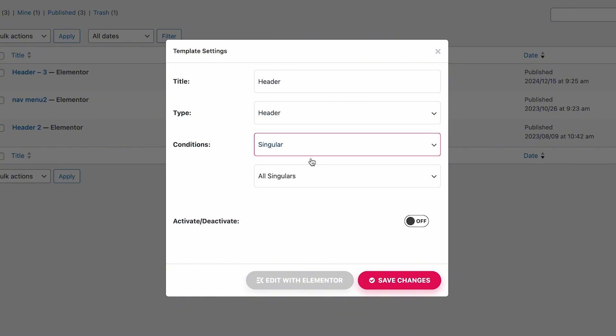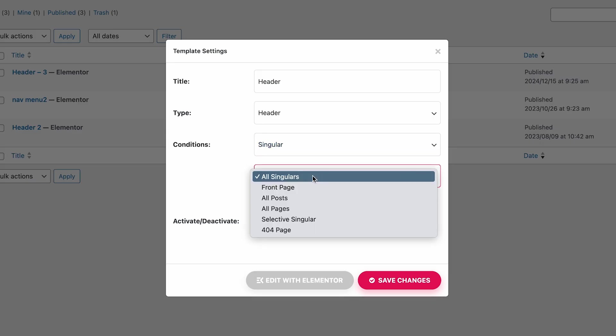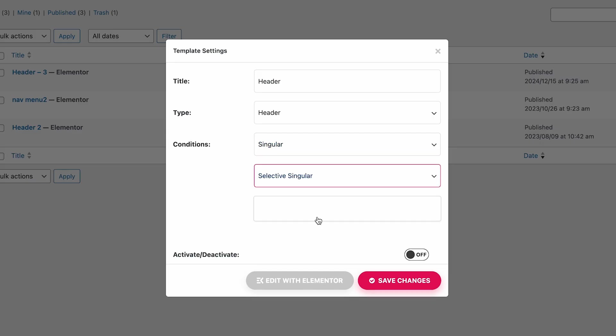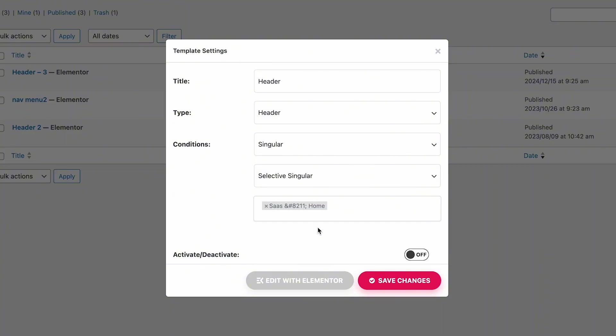Singular, or Archive. There are many options for Singular Condition. We've chosen Selective Singular. Select the page where you want to add the Header Footer. Toggle the button to activate.